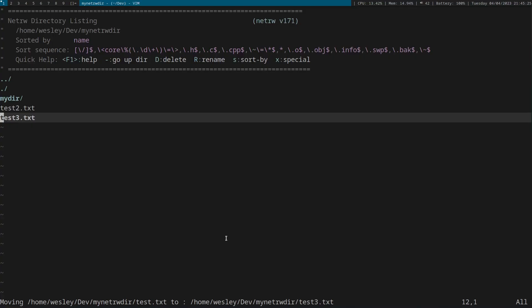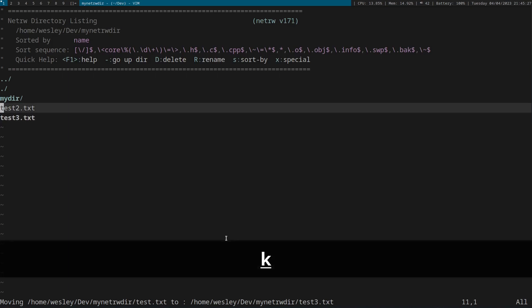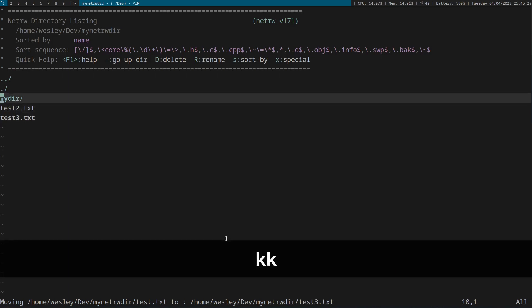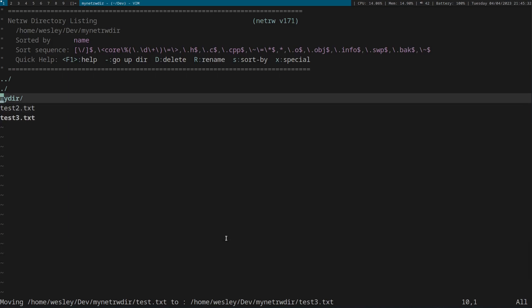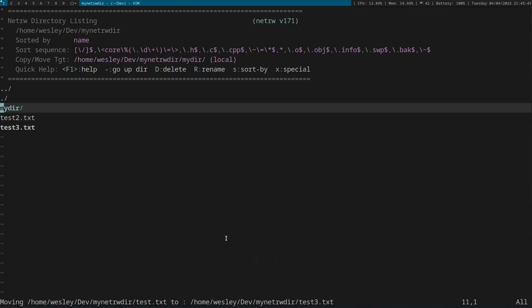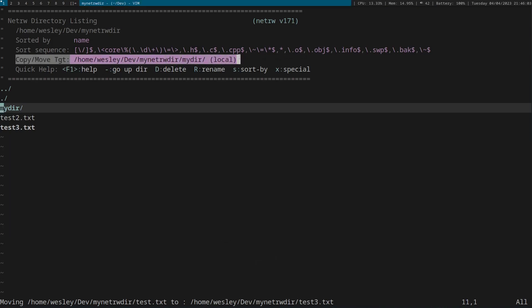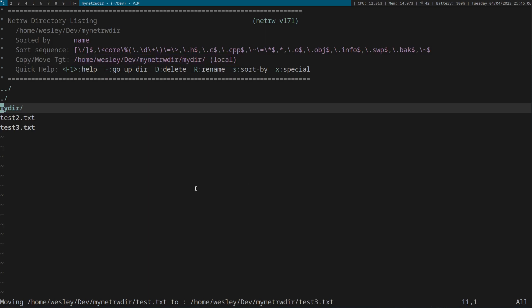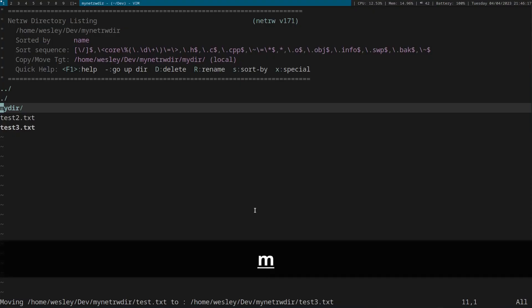So the other concept you need to know to copy and move files is setting a target. A target is always going to be a directory. To set a target, move the cursor to the directory you want to target, or over any file in the current directory to target the current directory, and press MT. Once you've done that, the help text at the top should show what directory you are targeting. Now that the marked files and target are both set, you can either copy or move the file. To copy the files, just press MC.